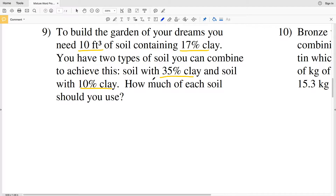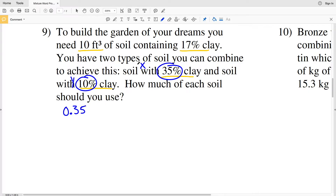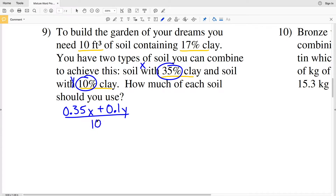As opposed to having one variable, we're going to have two variables. We're going to have X as the amount of the 35% clay soil and Y as the amount of the 10% clay soil. So we'll have 0.35X plus 0.1Y divided by our total amount of soil, which is 10 feet cubed. That gives us the percentage of clay, which is 17%, so this equals 0.17.